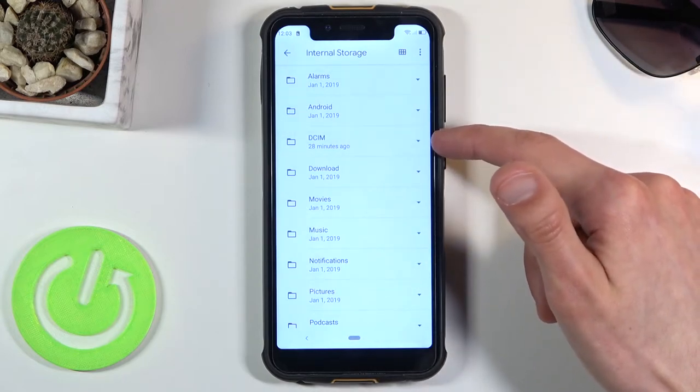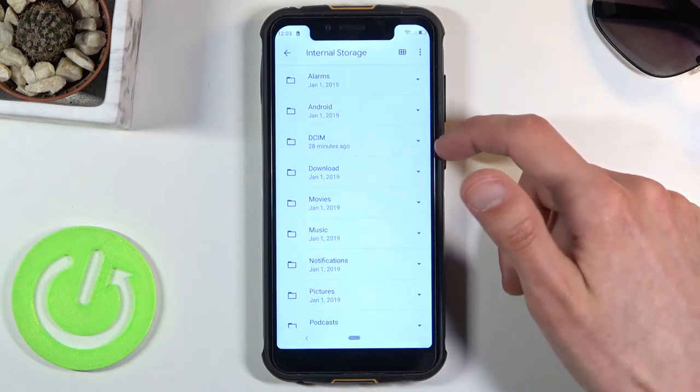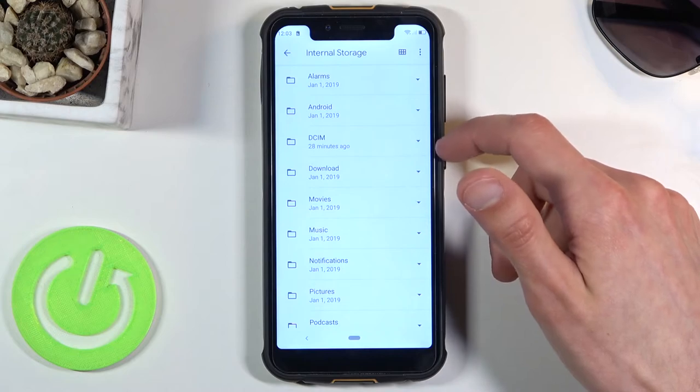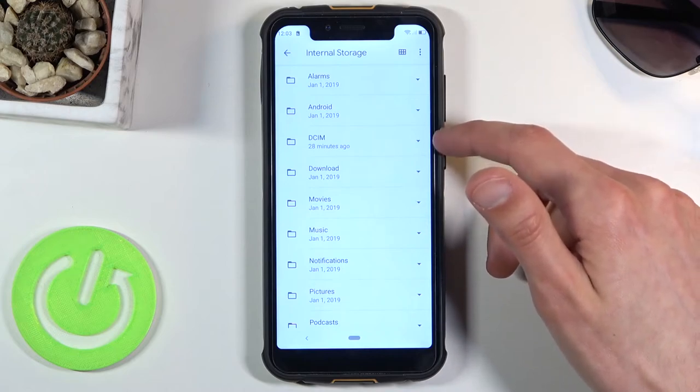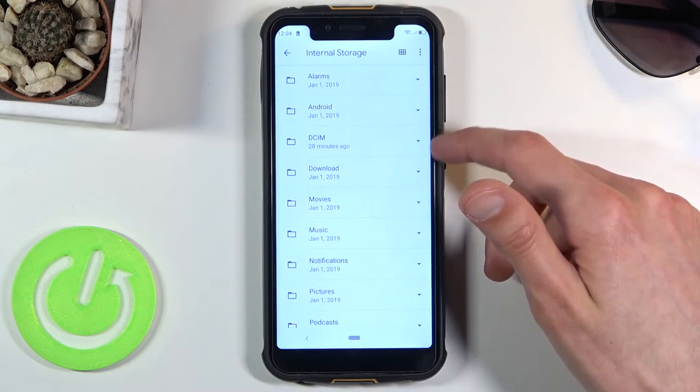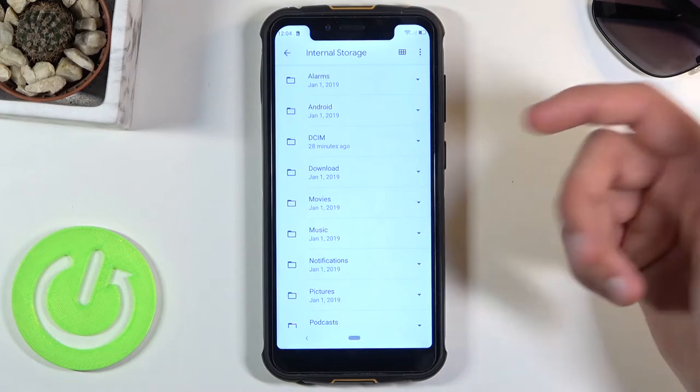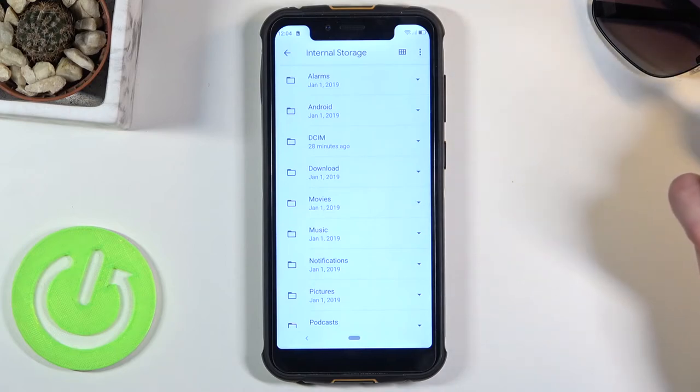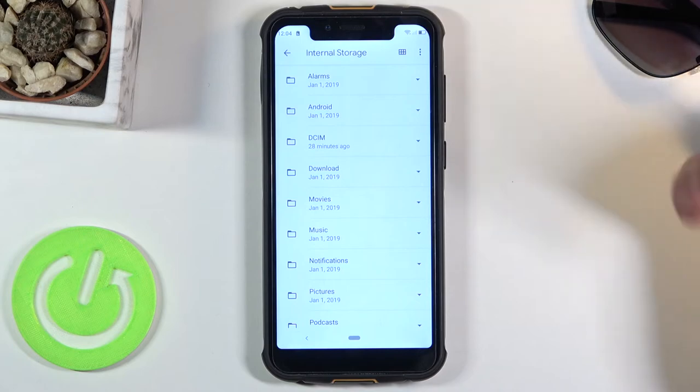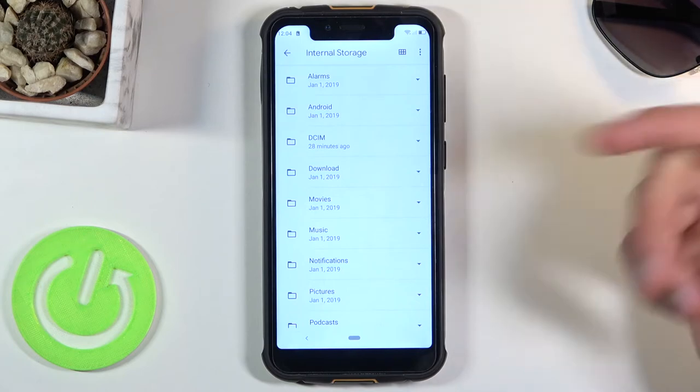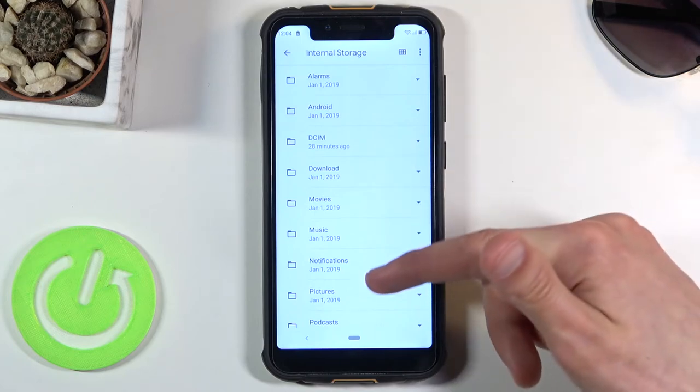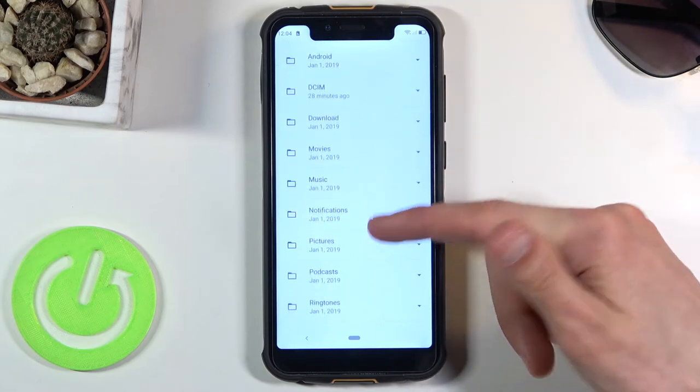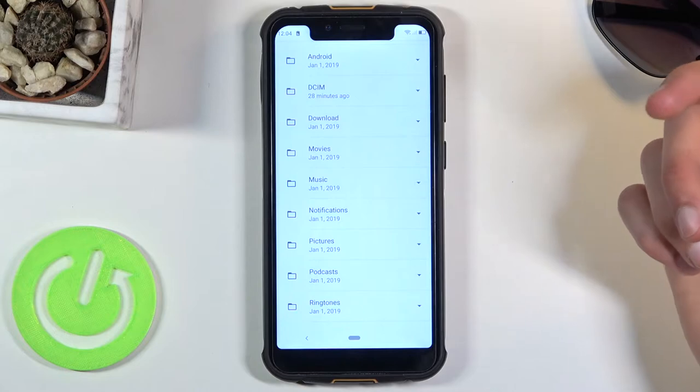The DCIM will contain photos and videos that you have captured with the phone itself. Downloads folder will contain anything that you have downloaded either through a web browser or email. Pictures folder contains screenshots.